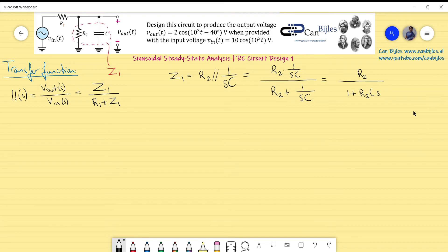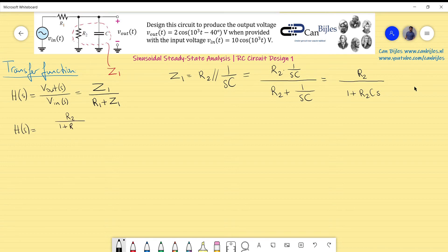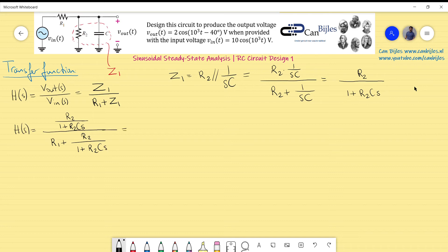Substituting Z1 = R2/(1 + R2·C·s) into H(s) = Z1/(R1 + Z1), the expression becomes: [R2/(1 + R2·C·s)] divided by [R1 + R2/(1 + R2·C·s)].